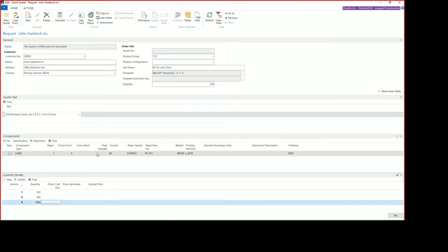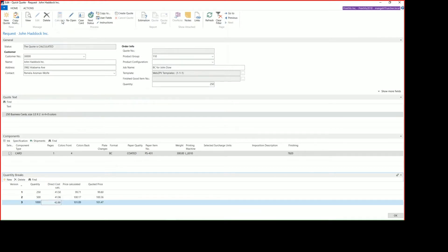Once we have our quantity breaks in, if we go back to the top and simply click Calculate, the system calculates the prices for us, for the quoted prices.